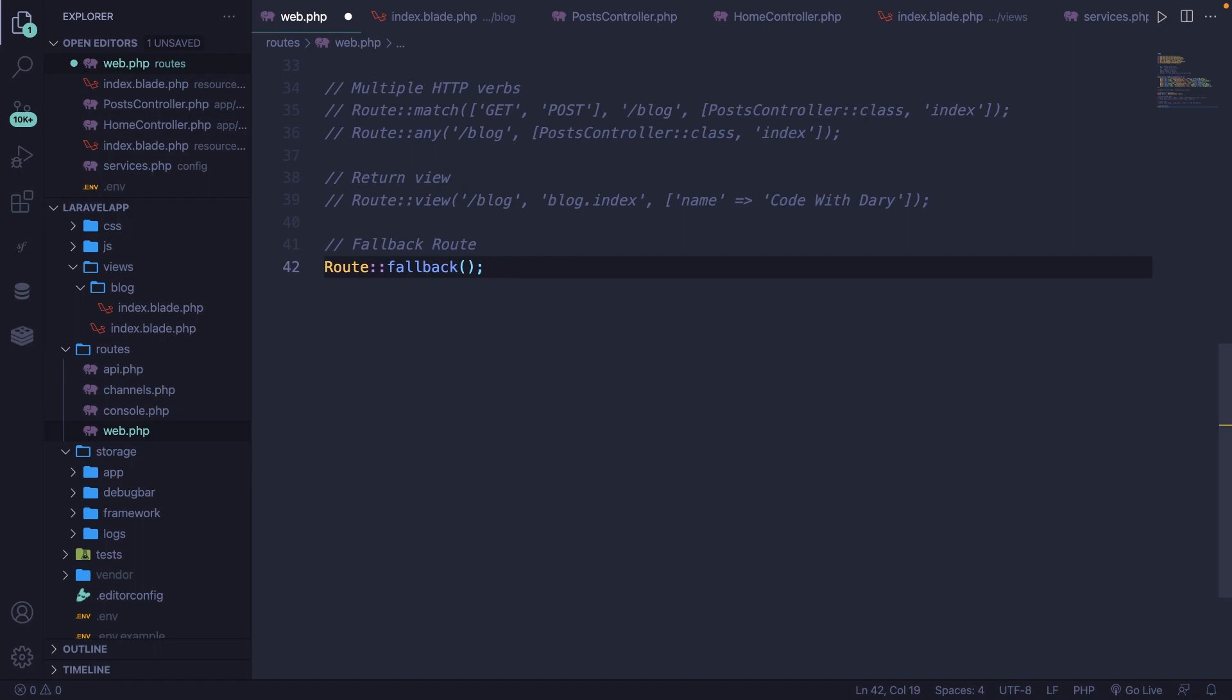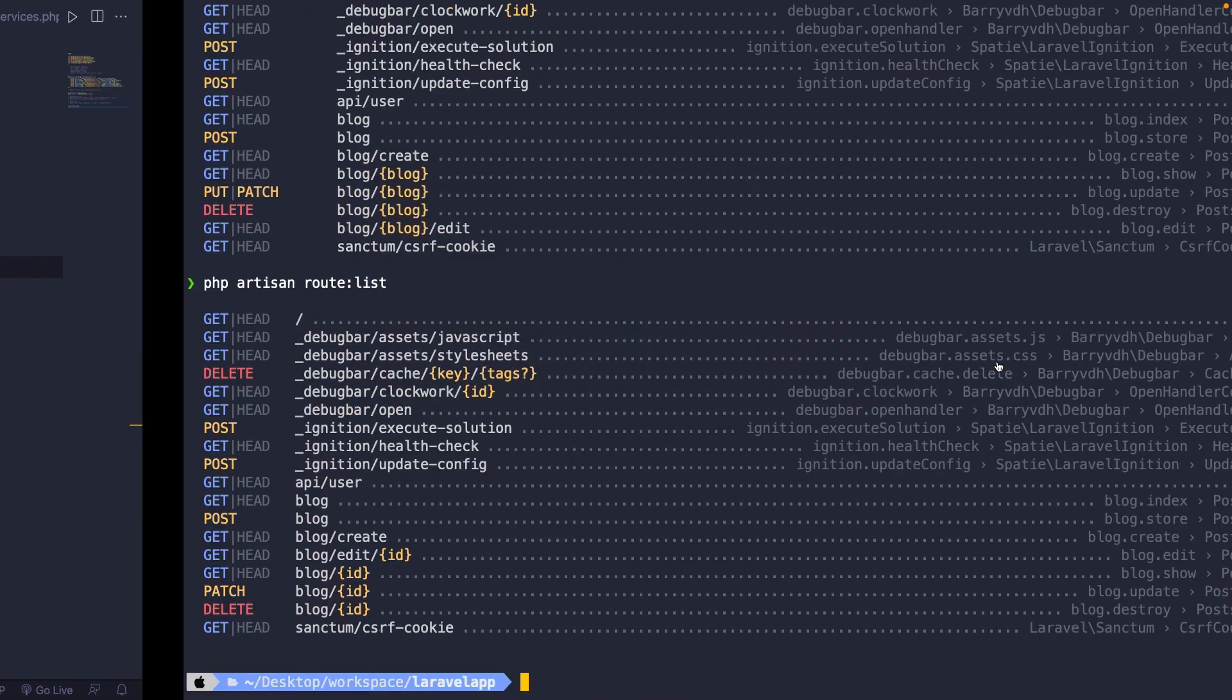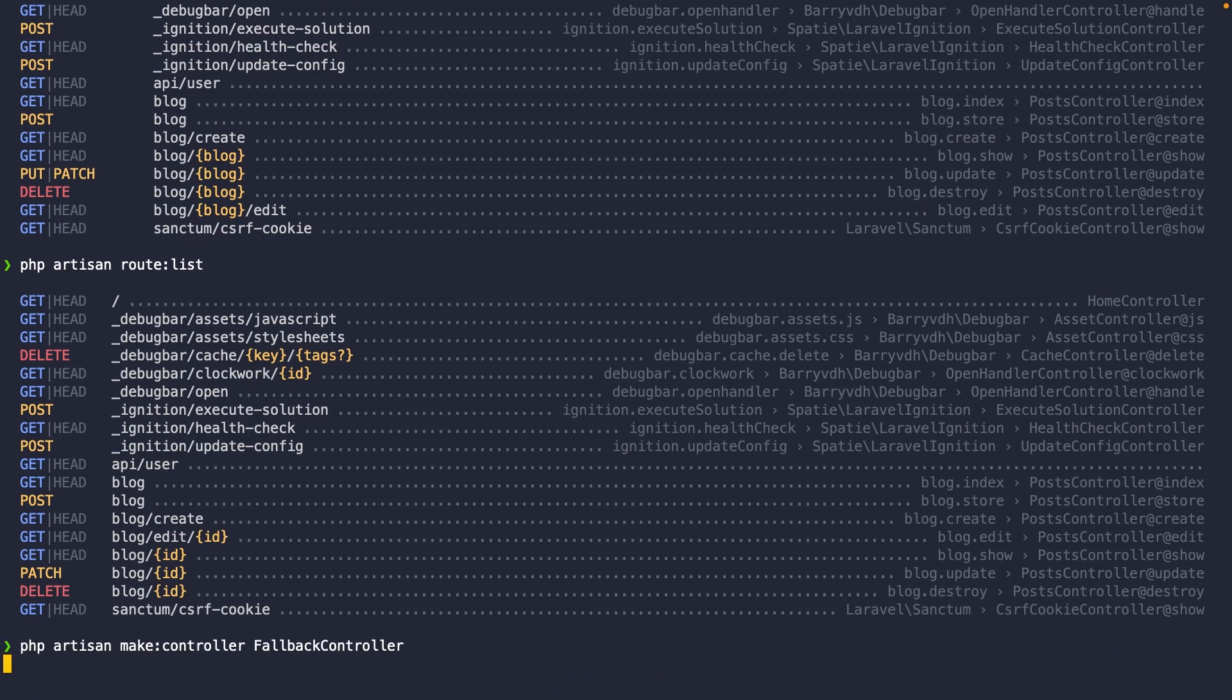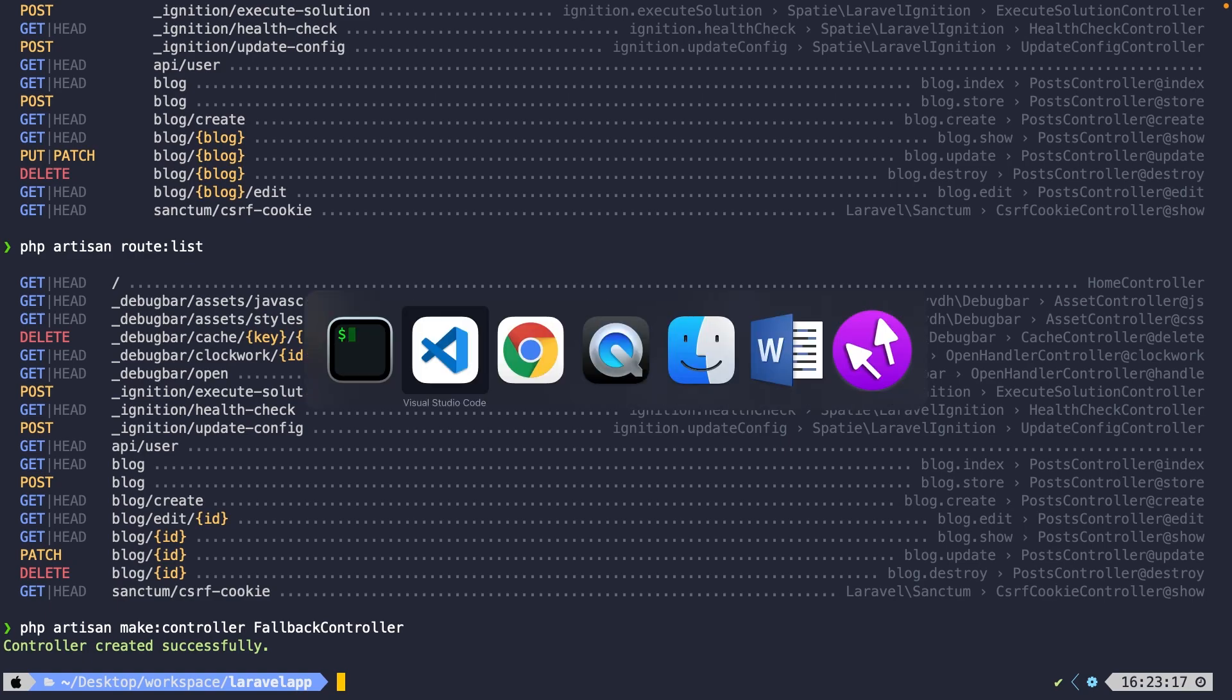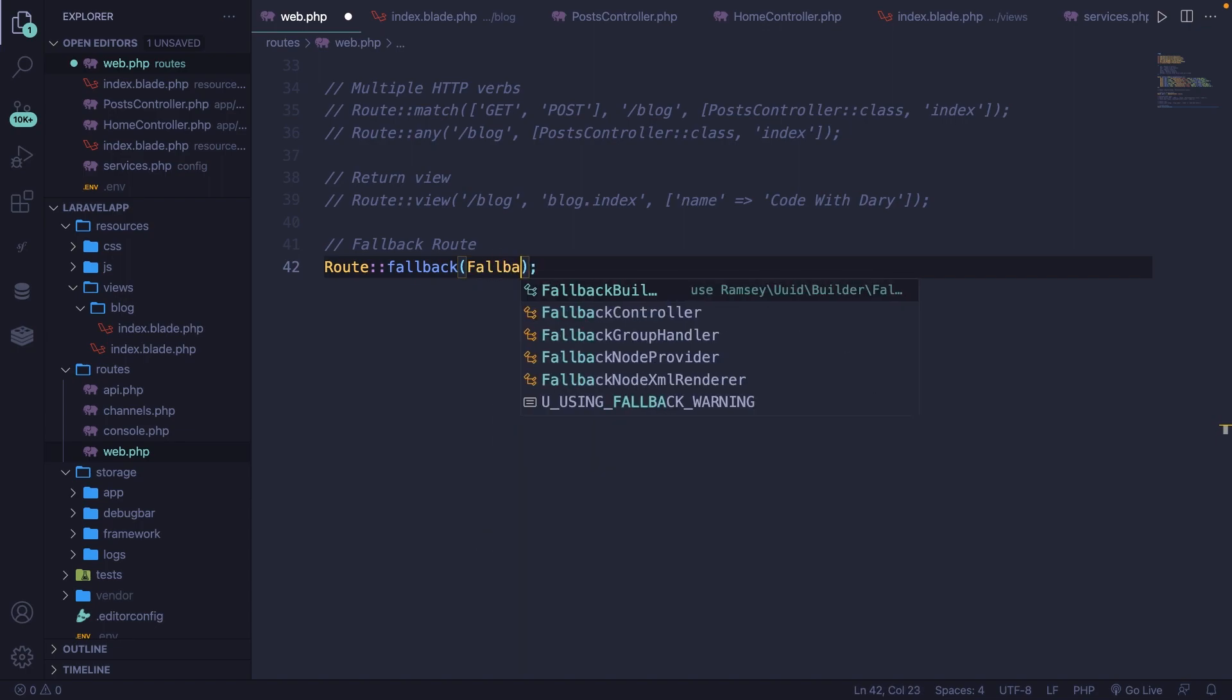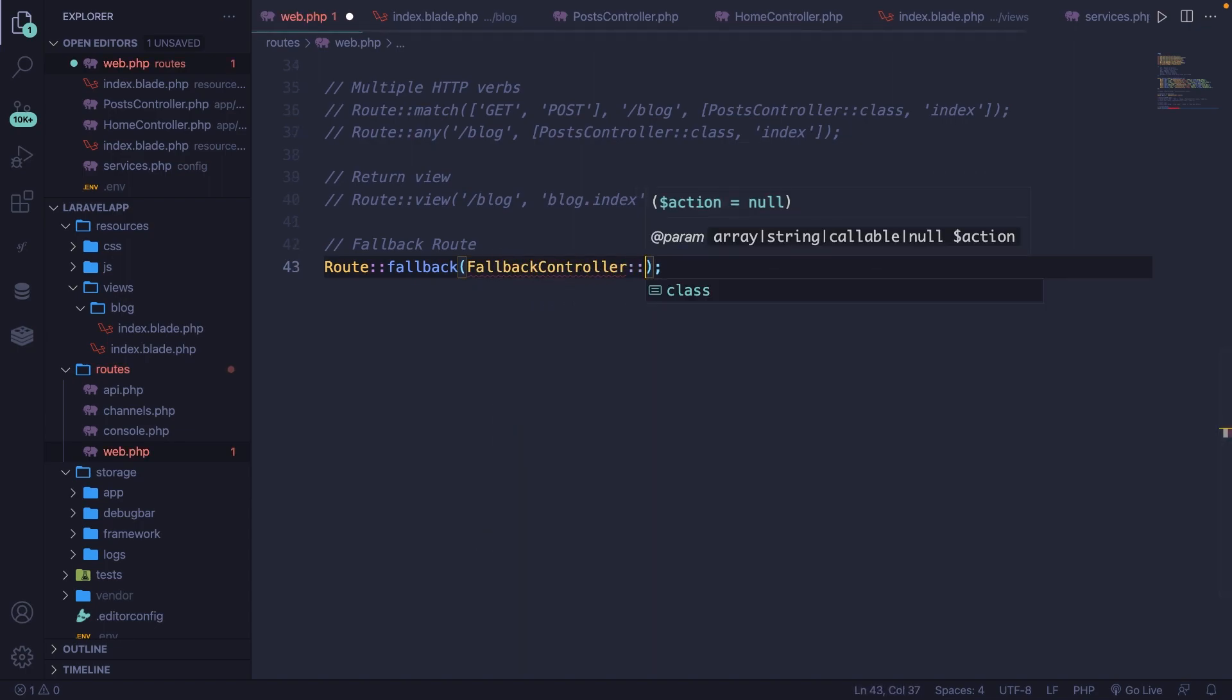So let's define a new controller inside the CLI. So let's say php artisan make controller called fallback controller. What we will be doing then is going inside the fallback method where we will directly call our fallback controller. So let's say fallback controller, pull it in, colon colon class.